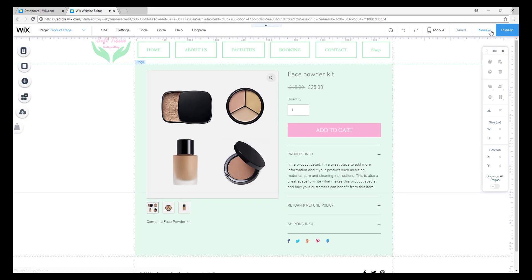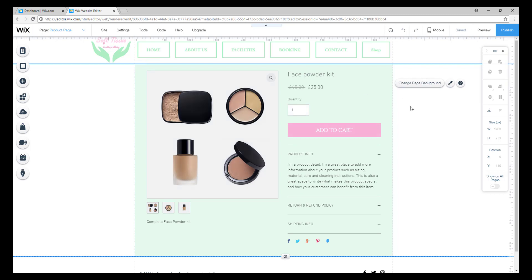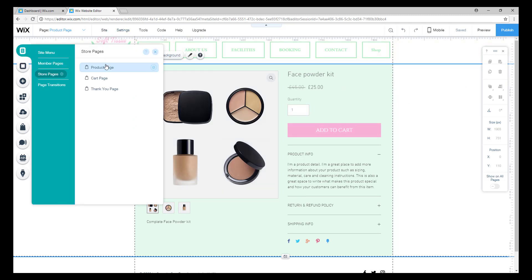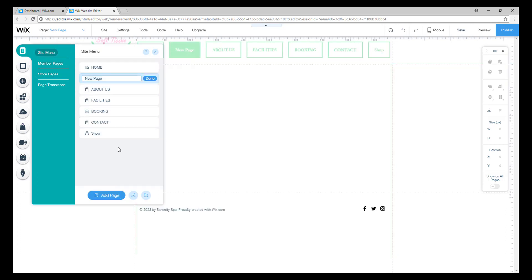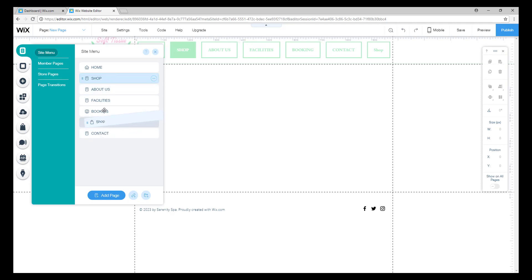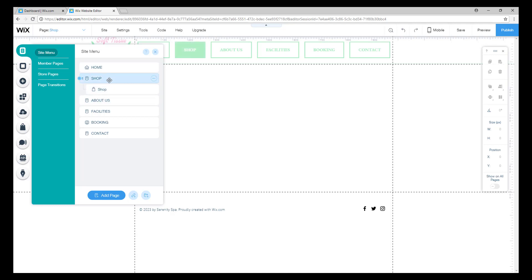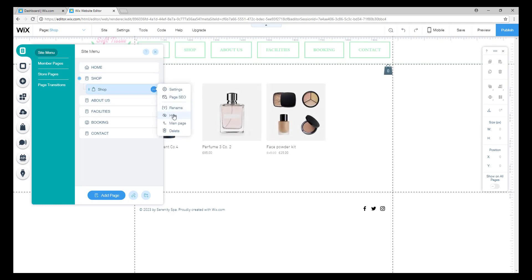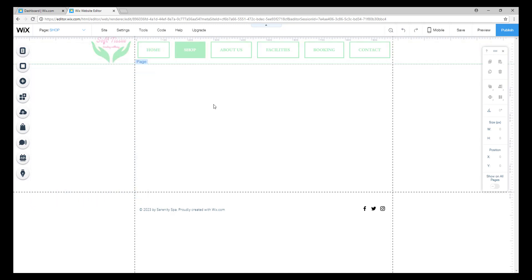Once everything is set up, we will now create a new page which will be the main page for our store. We will need that for later, and I will show you why in a different video. So we will put this page as a subpage of our main shop page and we will hide it so that your visitors can only see the main page.